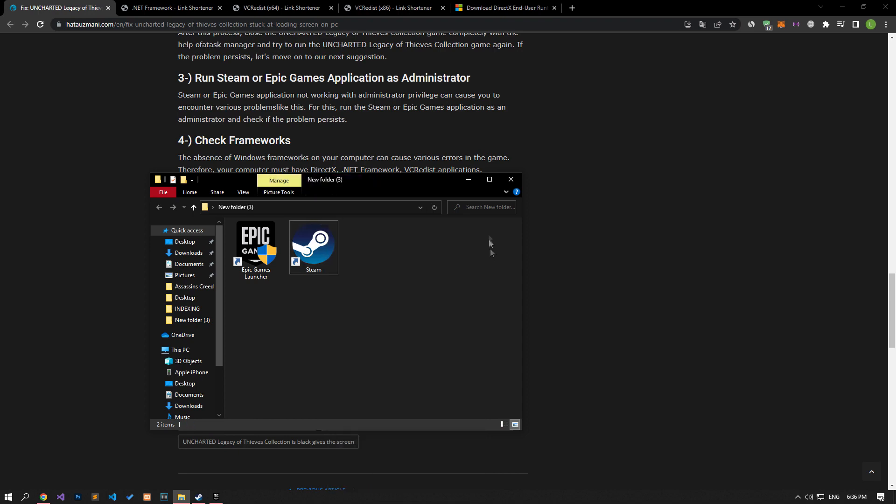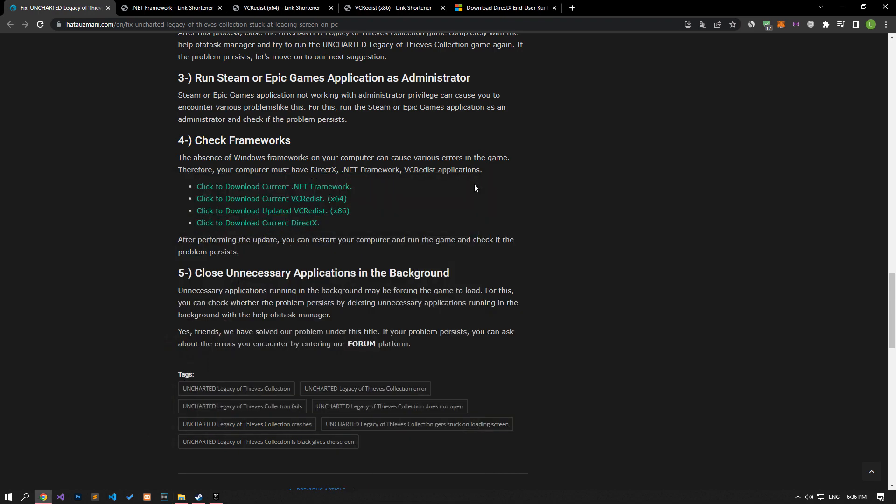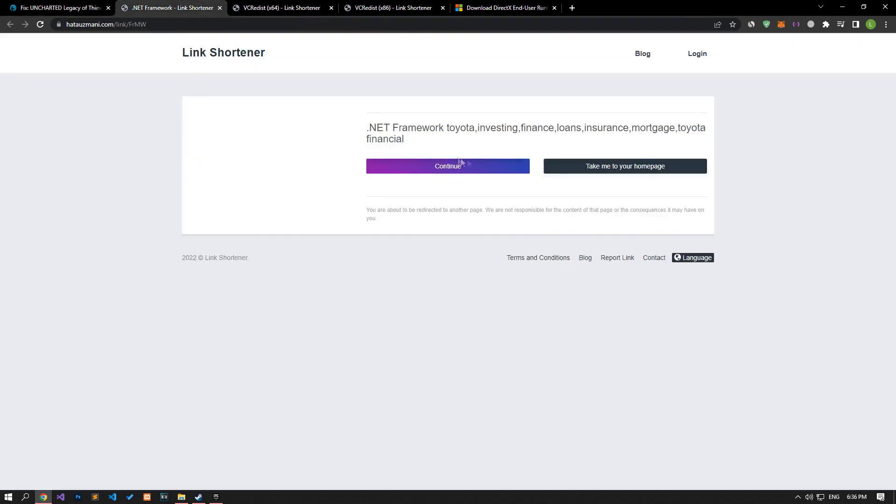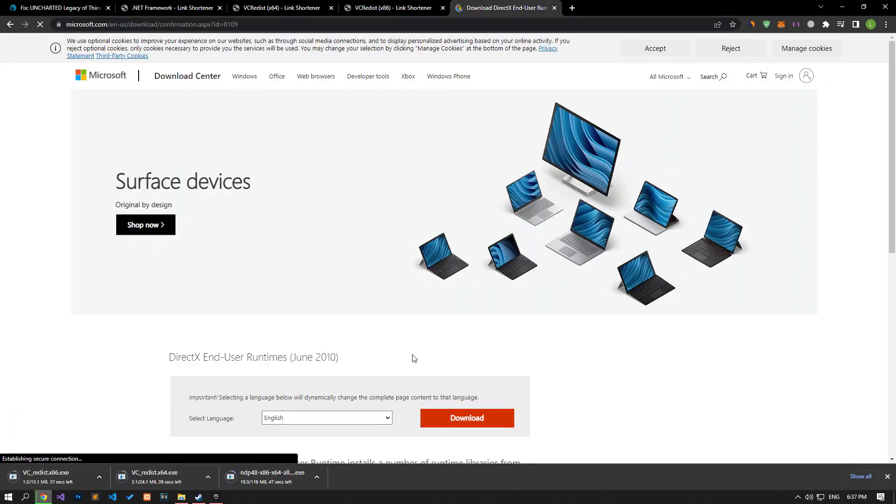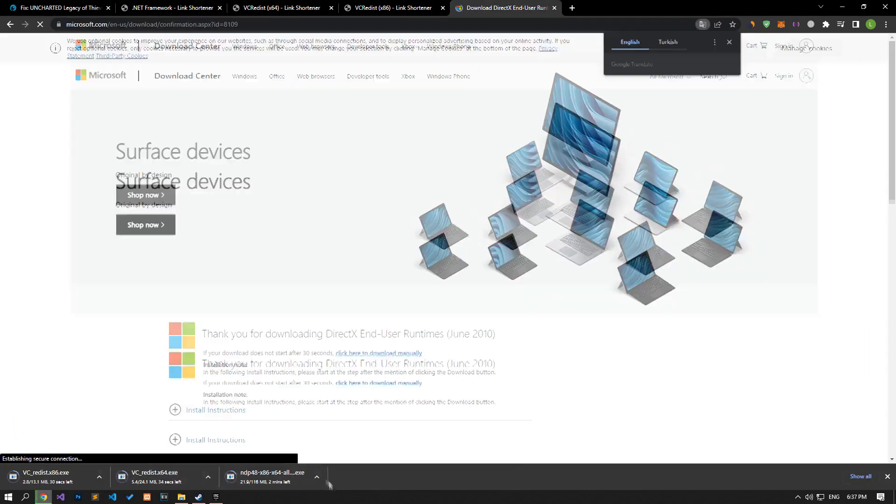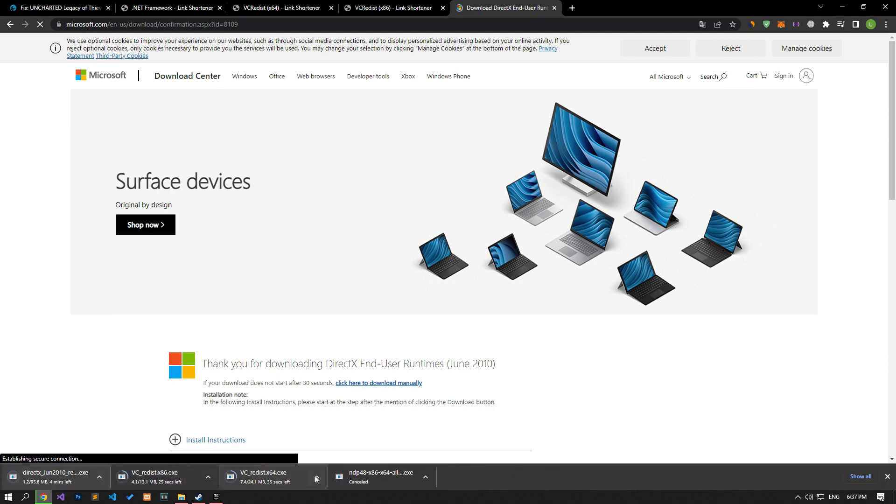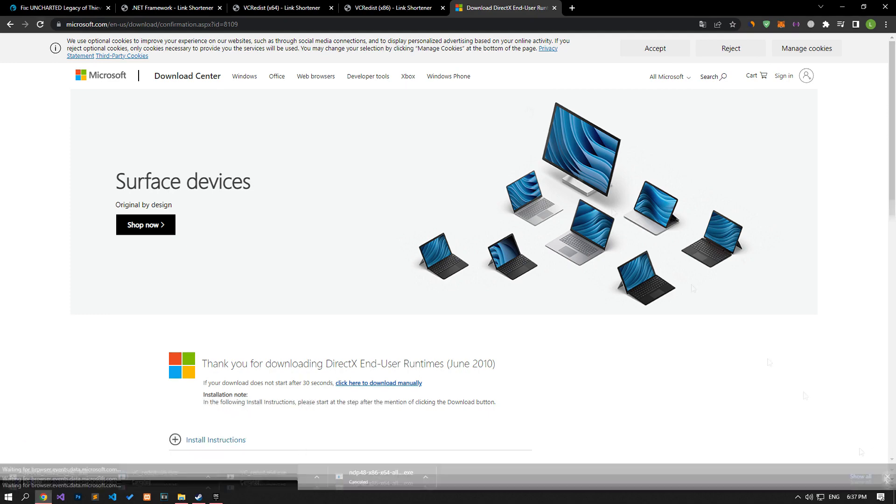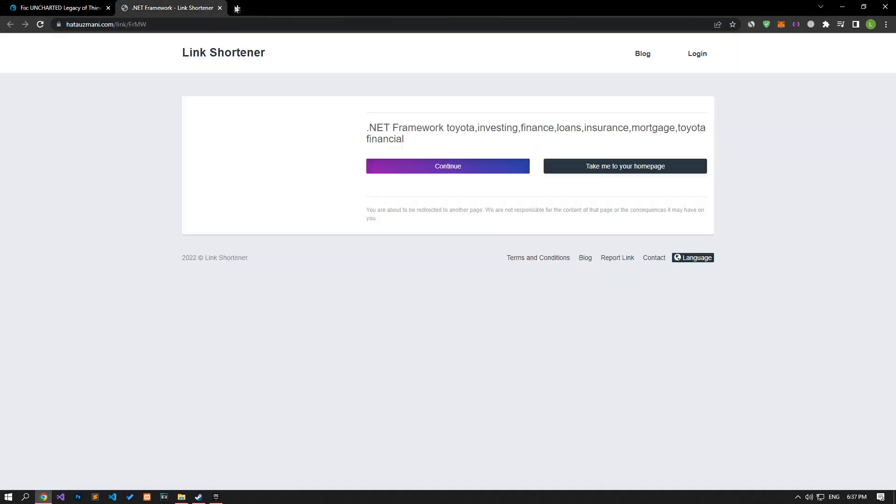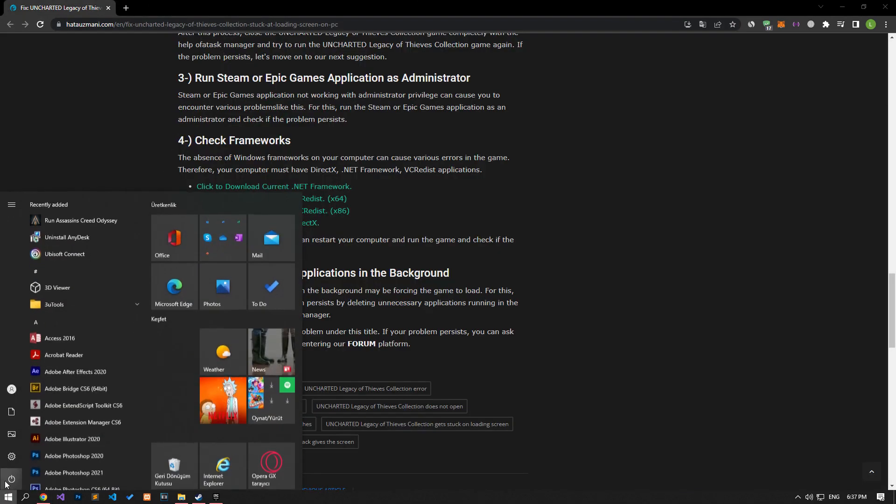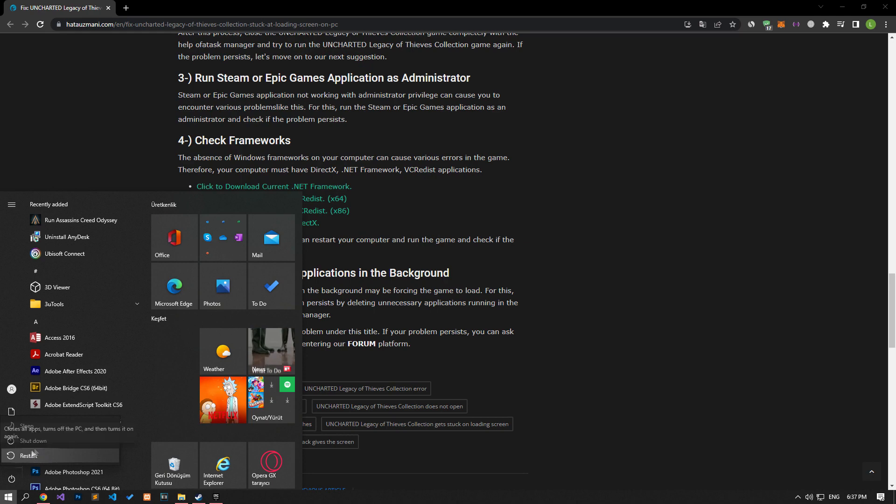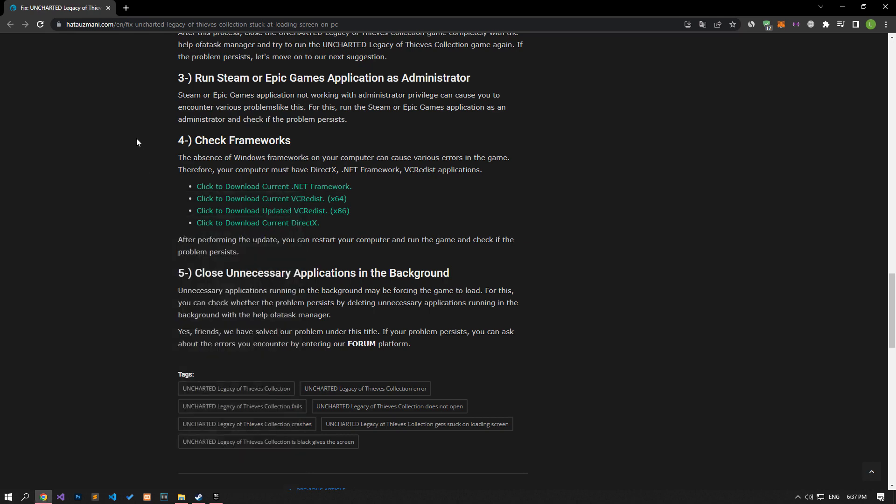The absence of Windows frameworks on your computer can create various errors in the game. Therefore, your computer must have DirectX, .NET Framework, VC Redist applications. Download and install by accessing the links in the article. After the process is completed successfully, restart your computer and check if the problem persists.